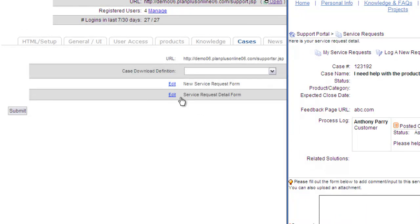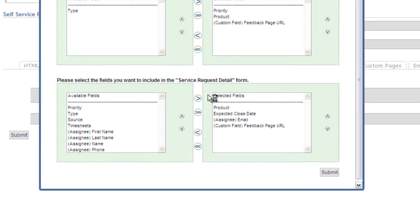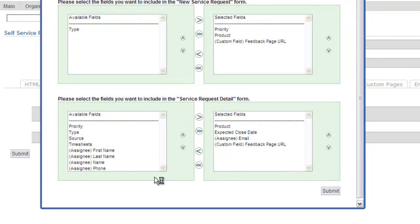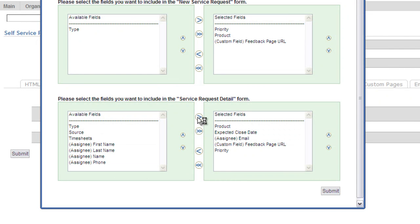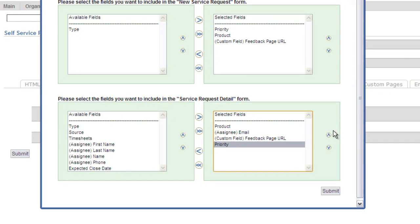Now over here again, this is inside the application. I click the edit link. It's actually the same page that pulls up. So you see if I want to add priority in, and I want to take expected close date out, and I want to move priority up, submit.